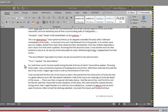At the most remote end of the crypt there appeared another less spacious. Its walls had been lined with human remains piled to the vault overhead in the fashion of the great catacombs of Paris. Three sides of this interior crypt were still ornamented in this manner. From the fourth side, the bones had been thrown down and laid promiscuously upon the earth, forming at one point a mound of some size. Within the wall thus exposed by the displacing of the bones, we perceived a still interior recess, in depth about four feet, in width three, in height six or seven. It seemed to have been constructed for no special use within itself, but formed merely the interval between two of the colossal supports of the roof of the catacombs and was backed by one of their circumscribing walls of solid granite. Proceed, I said. Herein is the Amontillado. As for Luchesi, he is an ignoramus, interrupted my friend as he stepped unsteadily forward while I followed immediately at his heels. A moment more and I had fettered him to the granite.